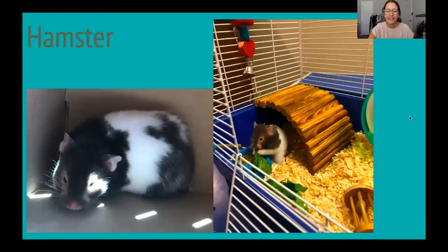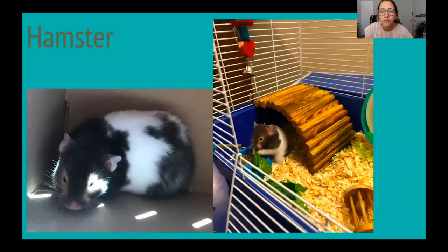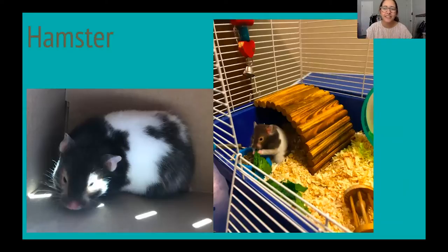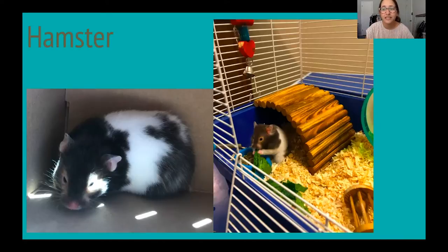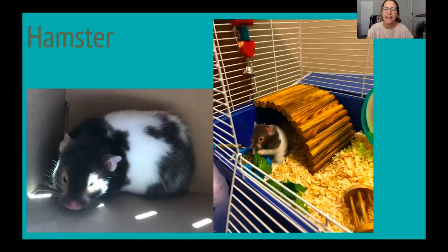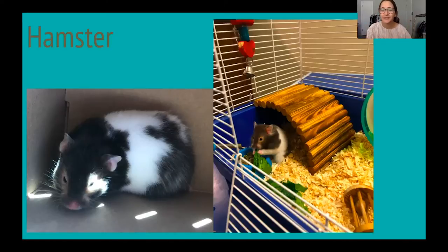Number two is a hamster. The cage might have given it away that it was some kind of rodent, maybe a guinea pig or something like that. This is my hamster — her name is Anastasia. We named her after the Disney movie. In the first picture that's when we first adopted her from the pet store and she was in her little cardboard box, but the second picture is of her cozy home and she is eating some lettuce.